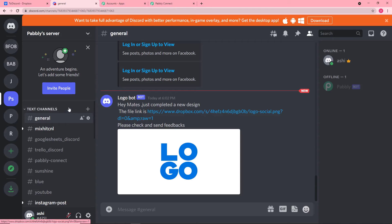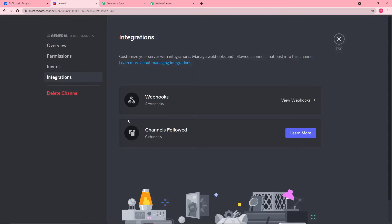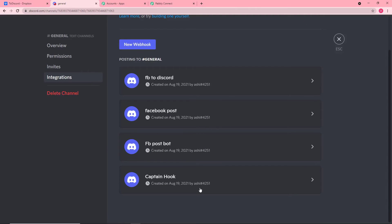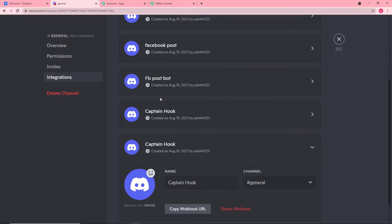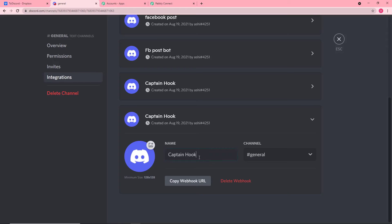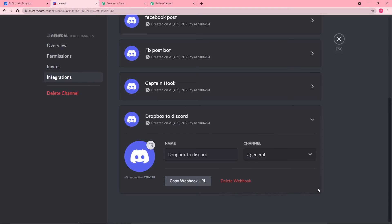To find the webhook URL, go to your Discord channel, click the settings icon for the text channel — it shows Edit Channel. Click that icon, then select the Integrations option, and click View Webhooks. You will find any previously created webhooks here. Click the button to create a new webhook, give it a name like 'Dropbox to Discord,' click Save Changes, and then click Copy Webhook URL.